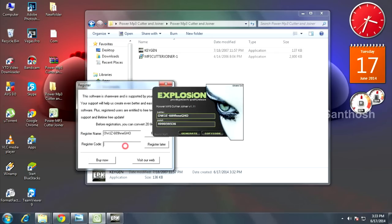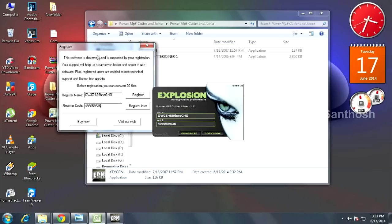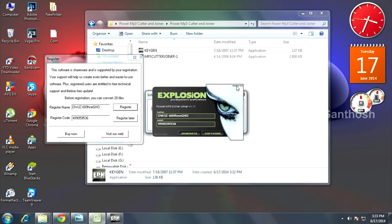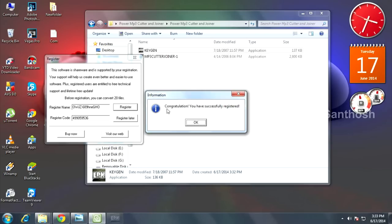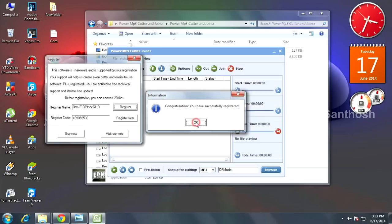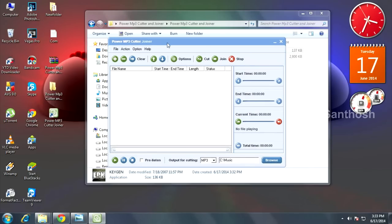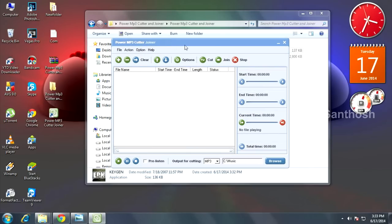and paste it like this, then click register. Close the keygen. Congrats, you have successfully registered. It's all done. Now you have Power MP3 Cutter and Joiner full version.